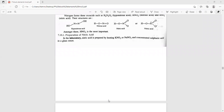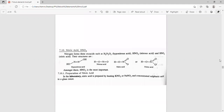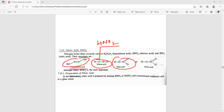Today's topic is Nitric Acid. What is Nitric Acid and what are the important things? Nitric Acid reactions are important. First, let's see the general overview. The first is Hyponitrous Acid: H-O-N-N-O-H. The second is Nitrous Acid: HNO2. And then HNO3 is called Nitric Acid. So, Nitrous versus Nitric.